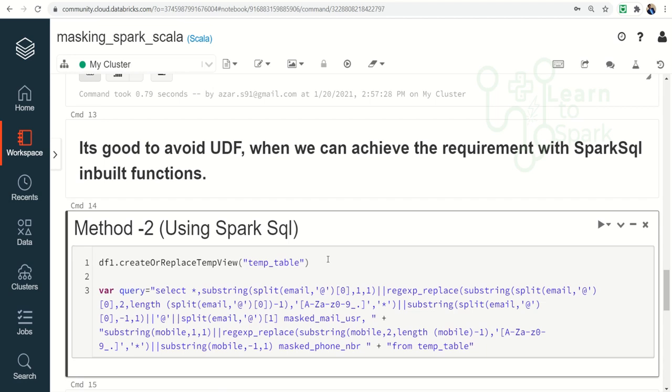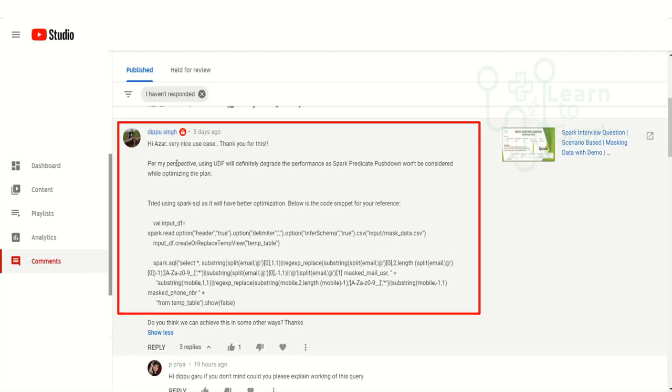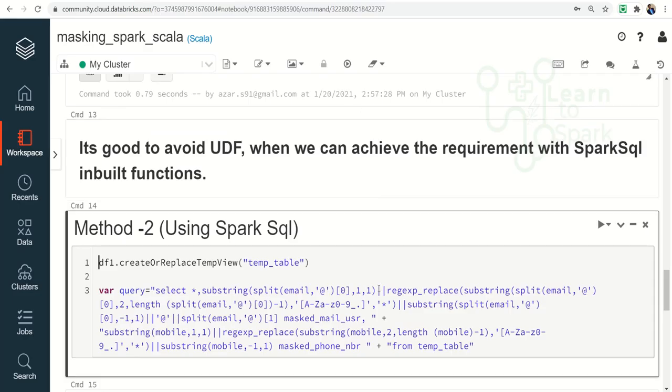We already have a video on why to avoid UDF. If you have missed that video, I will give a video in the i button. You can check that before moving further. This solution has been suggested by one of our subscribers named Dippu. Thanks Dippu for your valuable contribution. That being said, let us go through method 2.